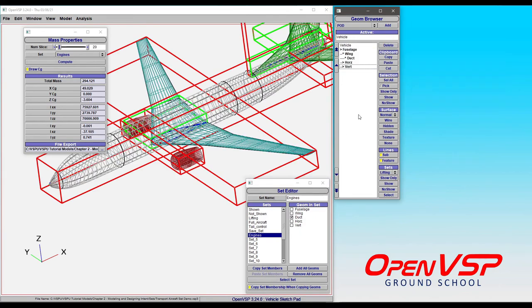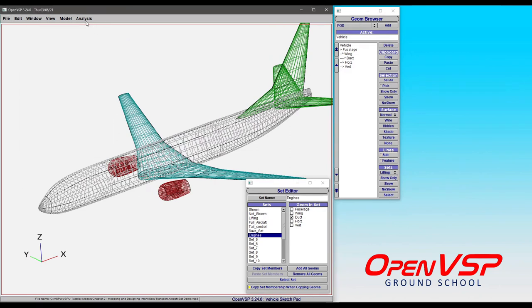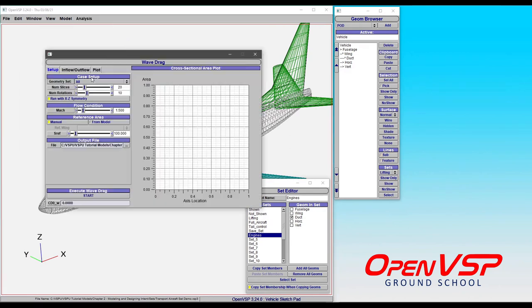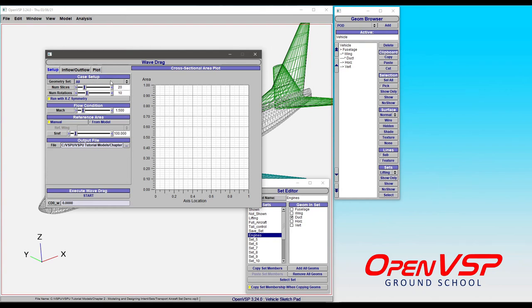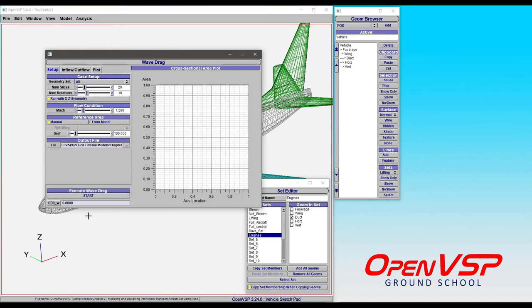For right now, let's go ahead and show everything again and look at another analysis. Let's say you've designed a very efficient supersonic fuselage that has a canopy and some fairings. You can have those components pre-selected as a set for the wave drag analysis. Choose them in your drop down menu and hit run and it's going to ignore all those other components.